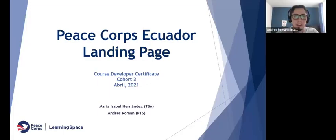Welcome to the Peace Corps Ecuador landing page. This project was developed by Maria Isabel Hernandez, training support assistant, and Andres Roman, program and training specialist at Peace Corps.